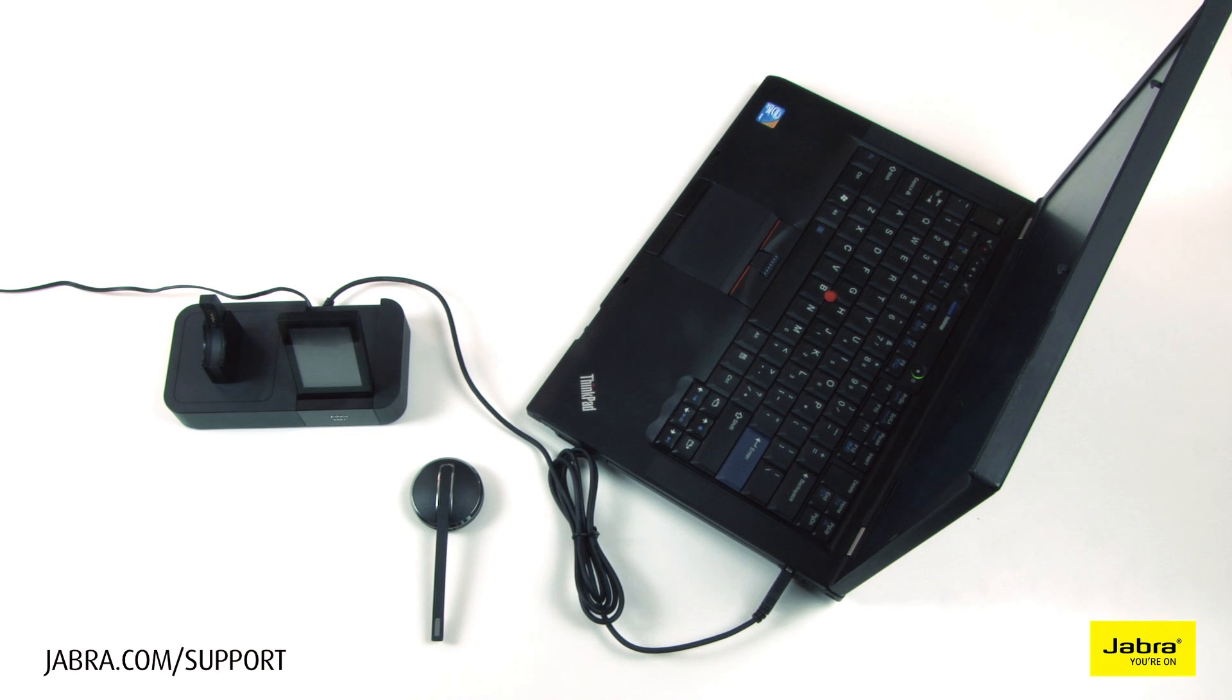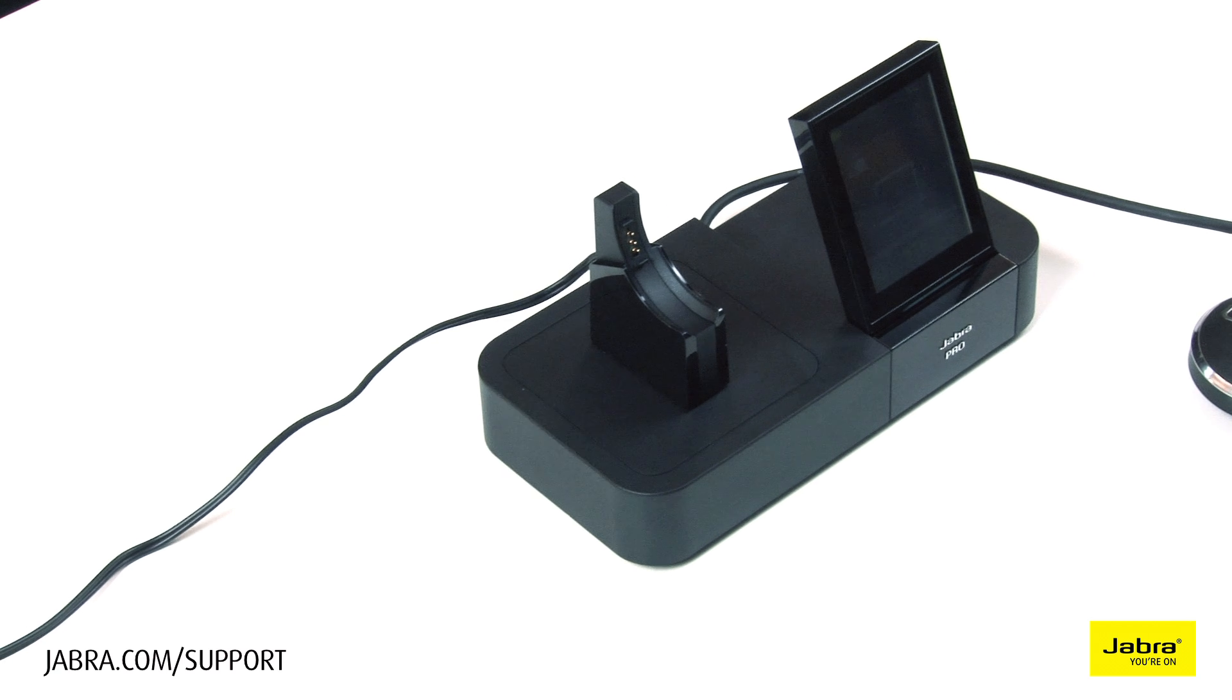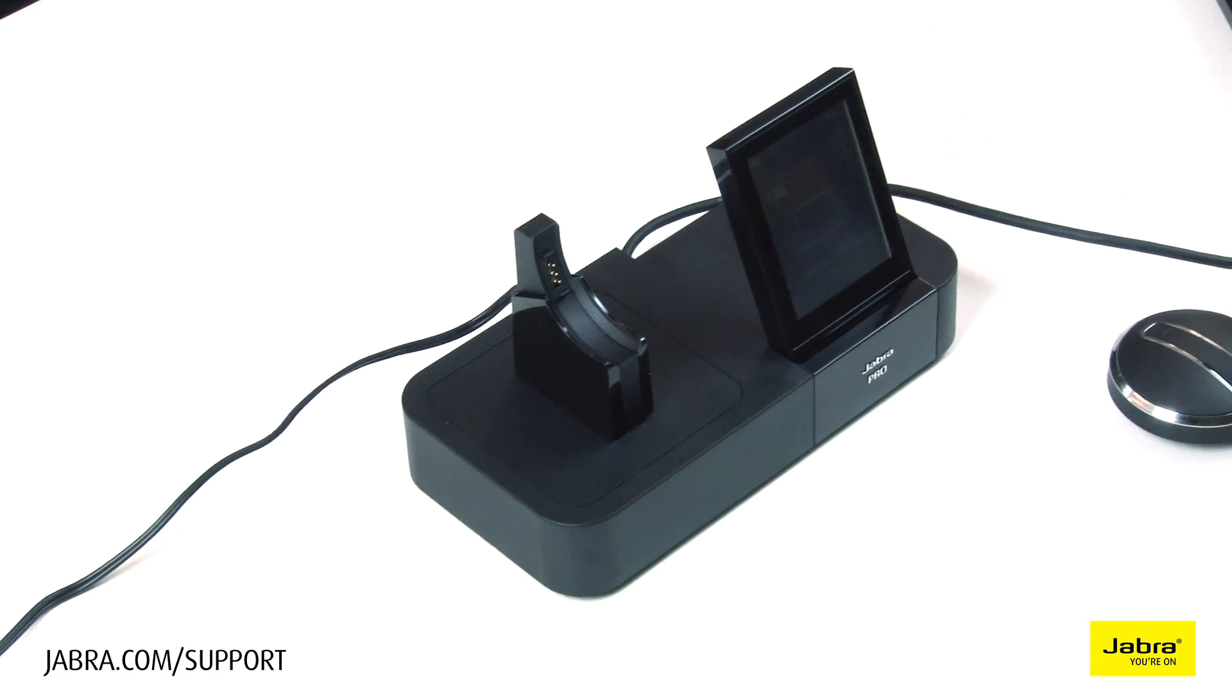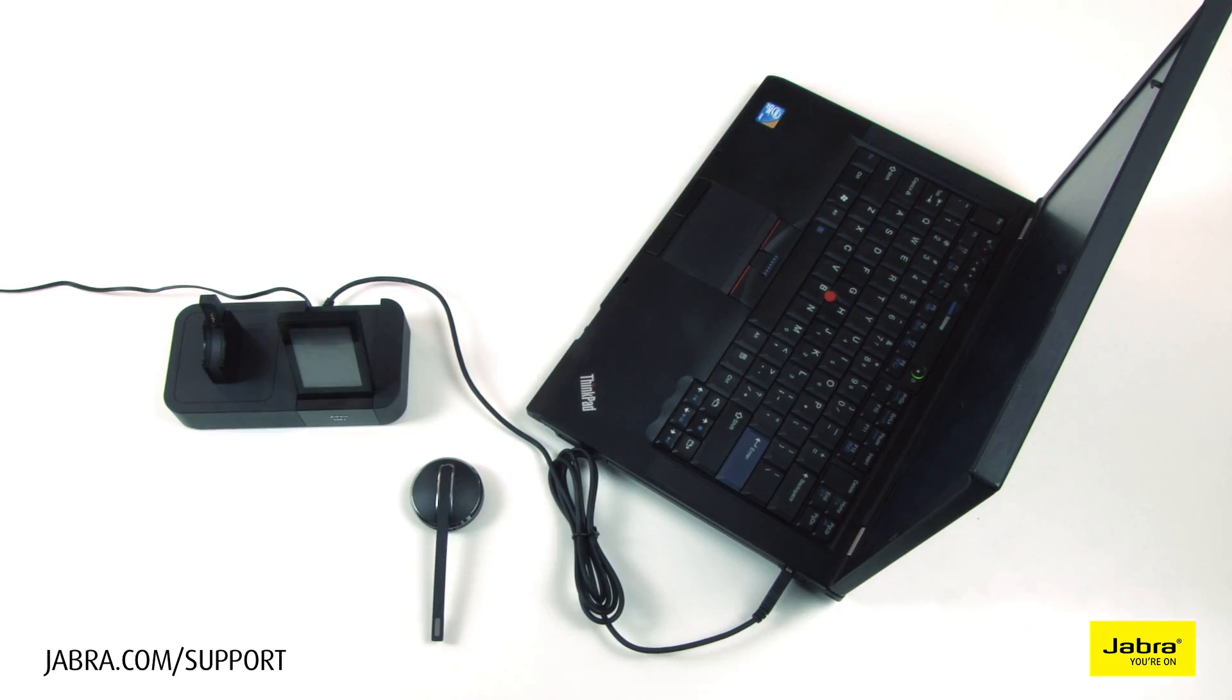In this video, we will show you how to configure and use your Jabra headset with IBM SameTime.